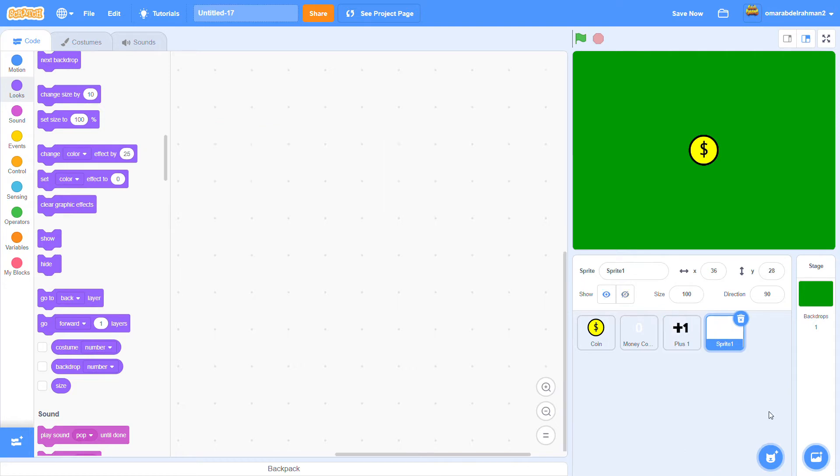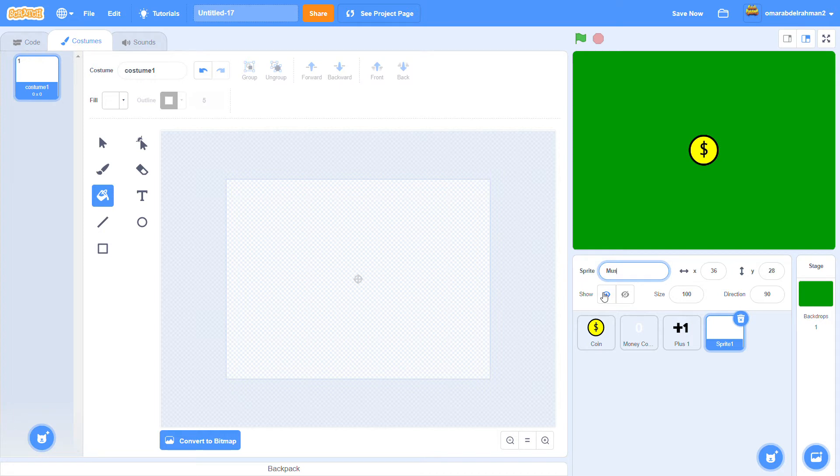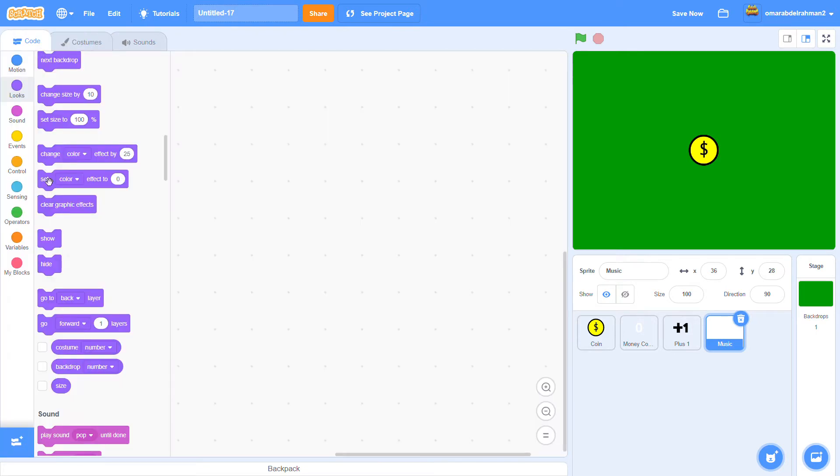So for this, you want a paint sprite. I'm going to rename it to music. Actually this is going to be blank. So let's go back to the code.